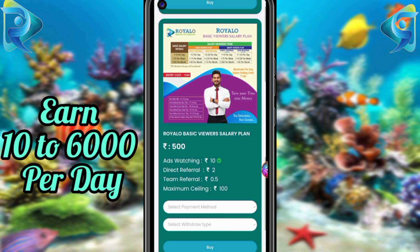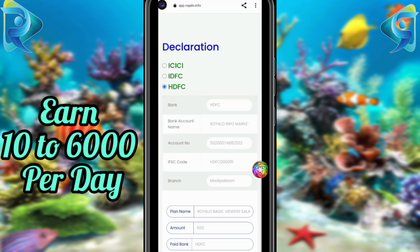You can change to weekly withdraw or select monthly withdraw, then click the buying option. A page will show ICICI Bank, IDFC Bank, and HDFC Bank — select any bank. Send the amount to that bank and check the account name and account number of Infomarketing.